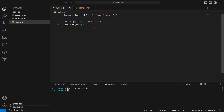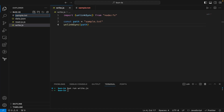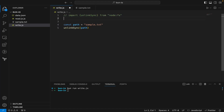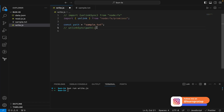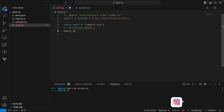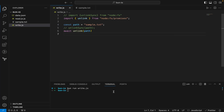I deleted it synchronously, but I can also use promises. Let me recreate sample.txt with 'delete me'. Instead of unlinkSync, I can import unlink from 'node:fs/promises' — that's the async version. I'll comment out the previous code, add await, and call unlink passing the path. Running this code, you see sample.txt is now deleted.